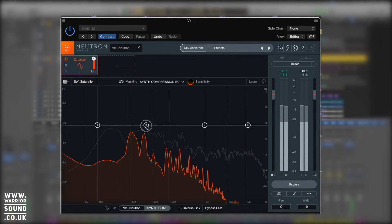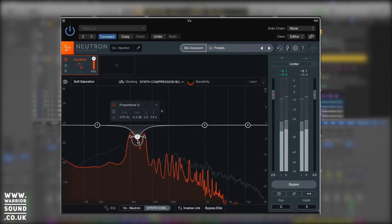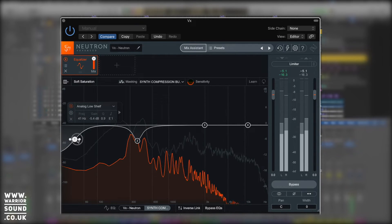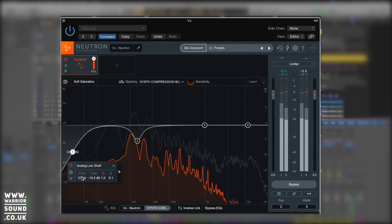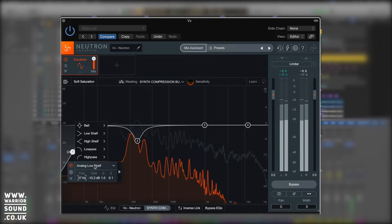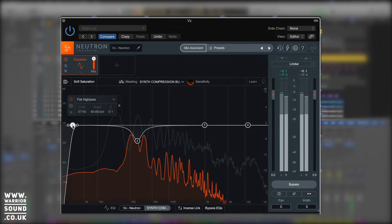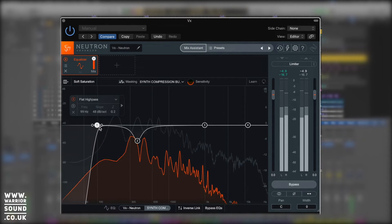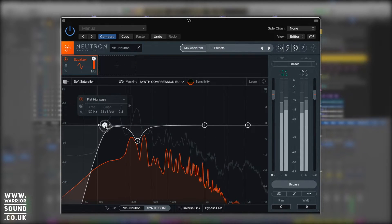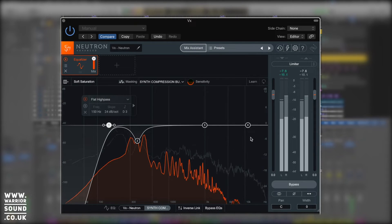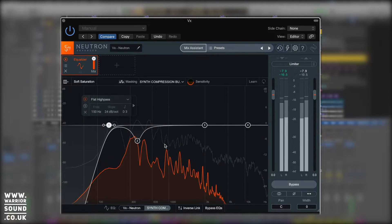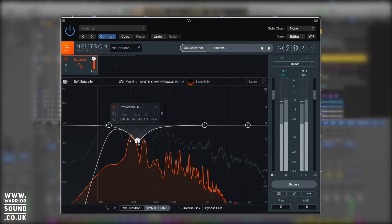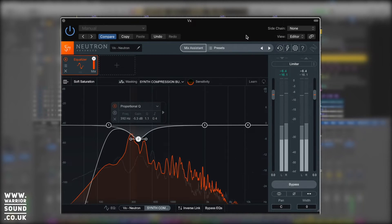If I click on the synth I'm now going to be EQing the synth, and notice how it changes the color of the EQ so at a glance you know what you're doing. [plays vocal sample with music]